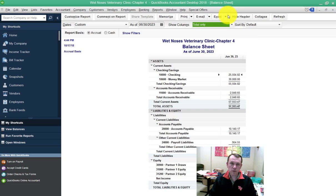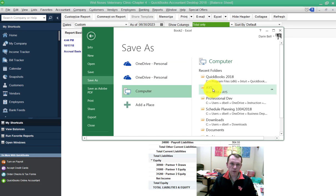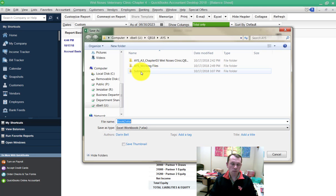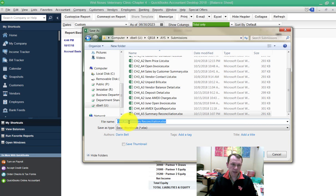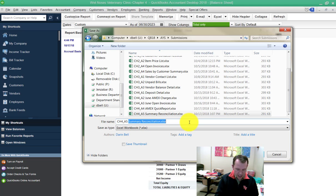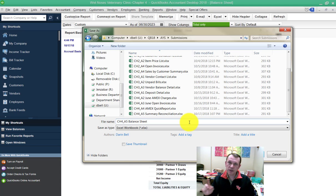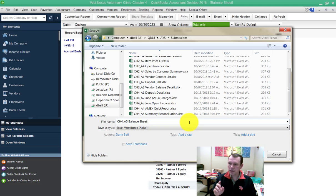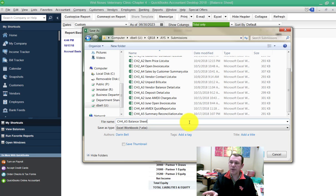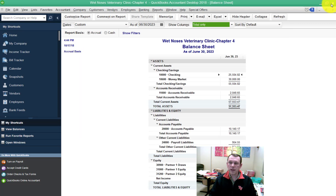I'm going to save this worksheet workbook to the area where we save our assignments. We're going to have two for this one: the summary reconciliation and the balance sheet. There's two locations in Canvas to submit these—both of them are Chapter 4 A5 submissions. The first one's going to be the summary reconciliation, the second one's going to be the balance sheet. That's the problem. We have completed Apply Your Skills 4-5.